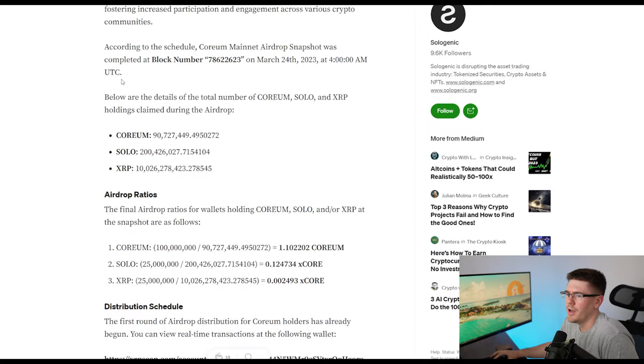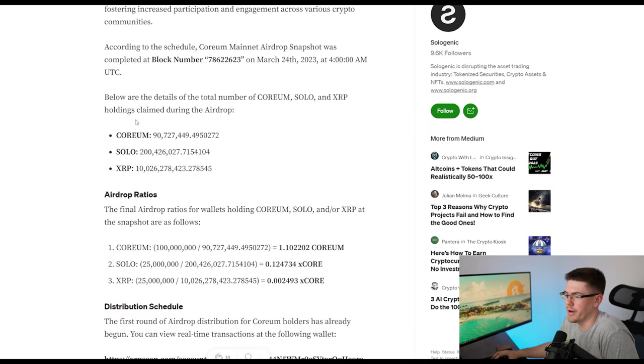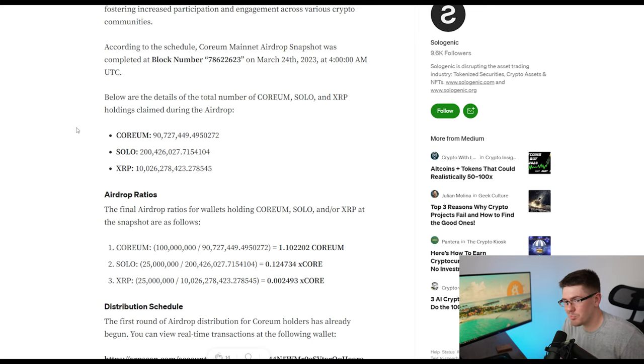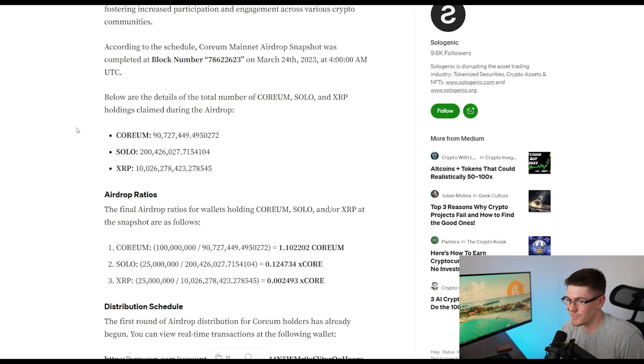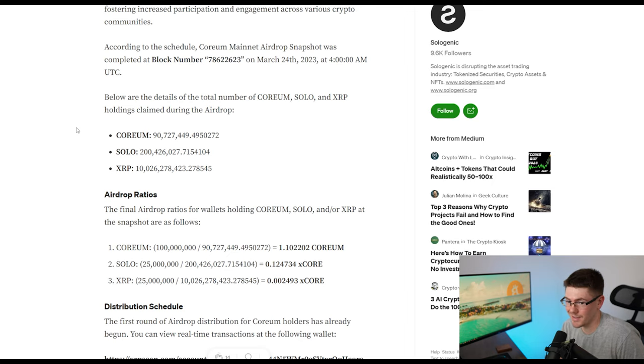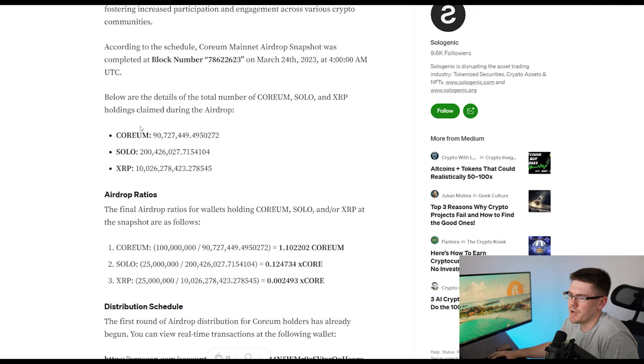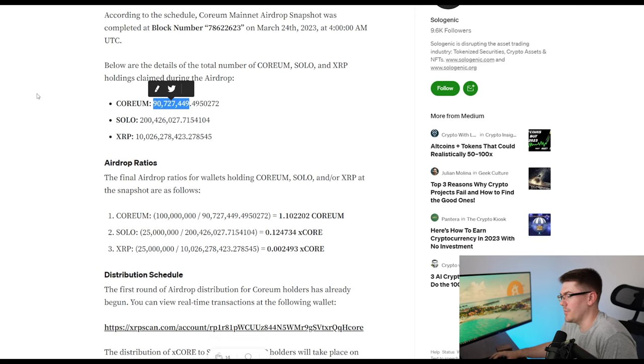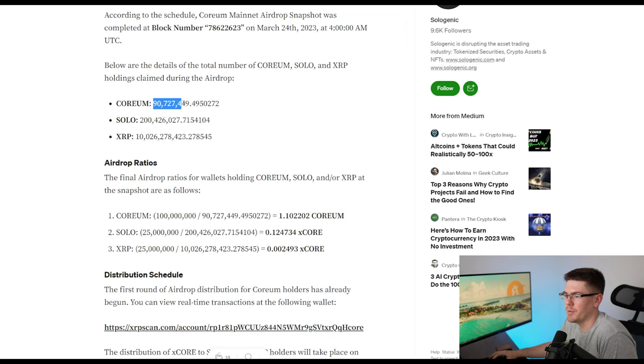Moving on from there. I got a breakdown of the actual numbers that went into the Corium airdrop. So there is a fixed supply of Corium that can actually be given out in this airdrop. And the more people that actually had trust lines set to get the airdrop means the less Corium you're going to get, right? Because it's a shared pool. So when we look at the snapshot that was done on Corium, it looks like there was about 90 million that participated. So you are sharing your value of that pool between these people who set the trust line here.